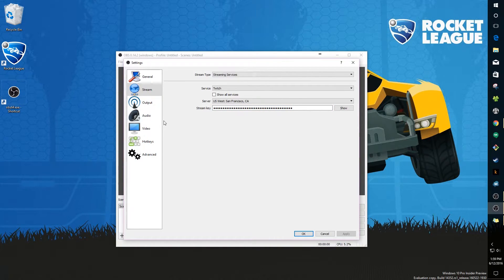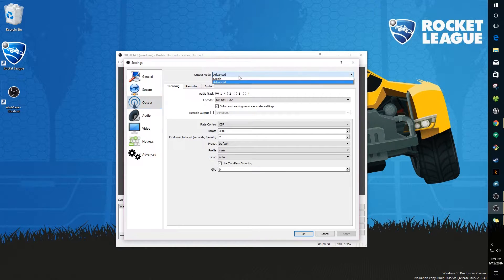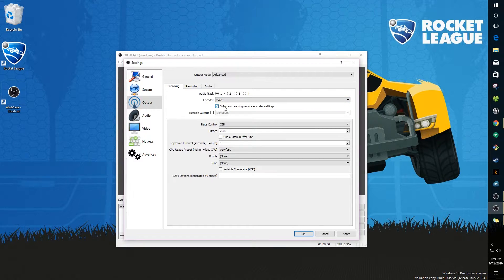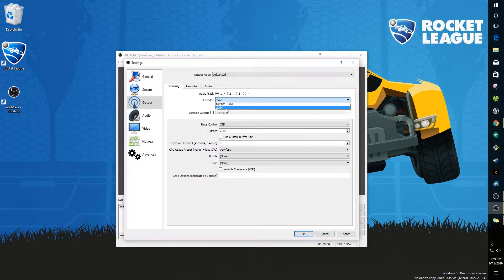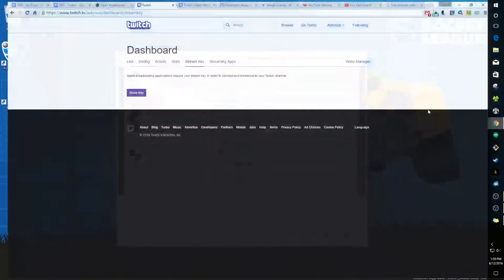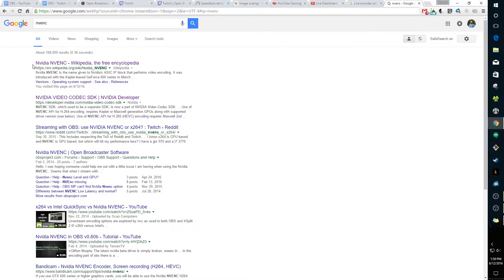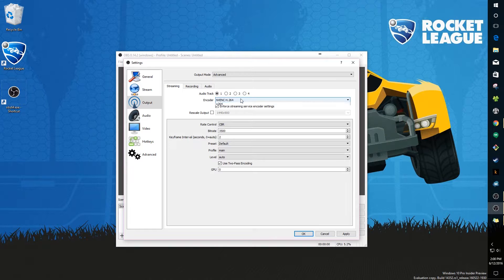Go to Output and change the output mode from Simple to Advanced. Leave the audio track the same. For your encoder, you may have x264 selected by default, but if you see other encoders listed they're referencing your graphics card's encoder, which is probably more optimized. Right now I see NVENC — that's Nvidia's encoder. Since I have an Nvidia graphics card, I want to pick that one.